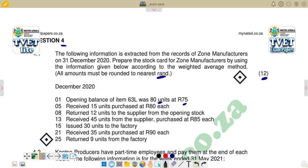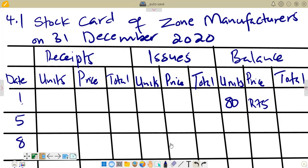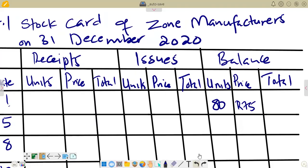The date is the 1st, so we indicate that in the date column and go to the balance section. We have 80 units at a price of R75. For the total, we multiply 80 times 75 to get R6,000, so we indicate 6,000 in the total column.